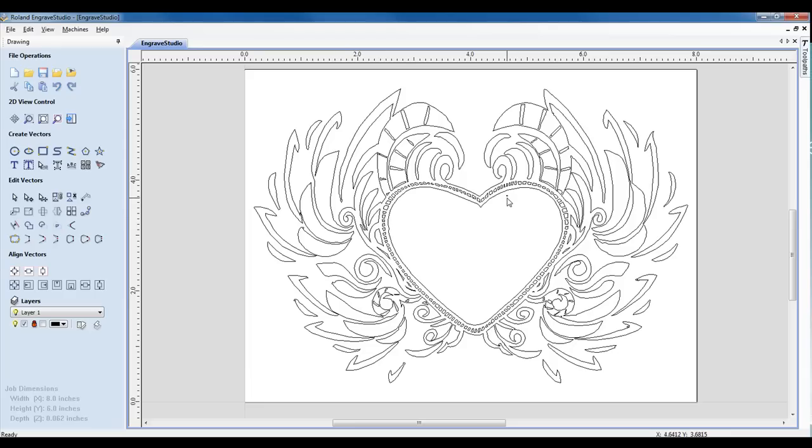At this point, we will have our individual nodes. So at this point, we can go in and clean up any points that we don't need.